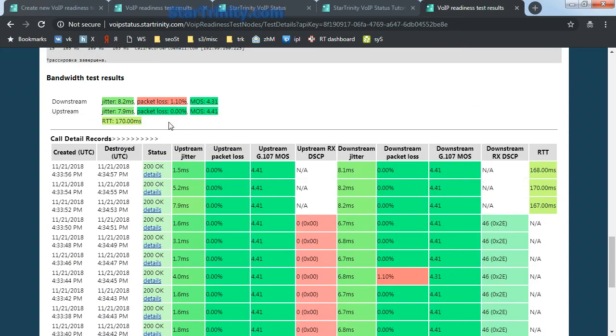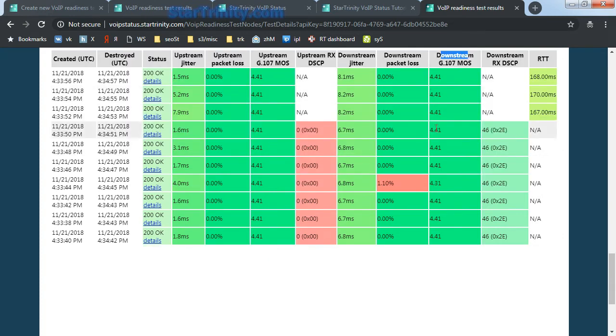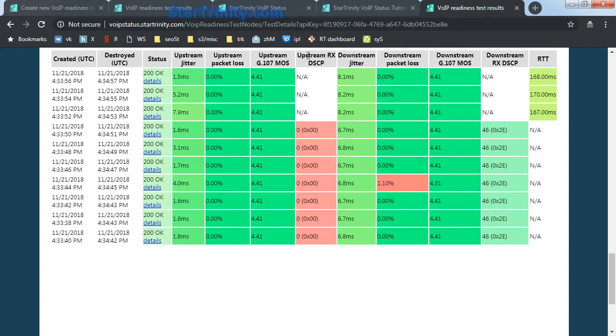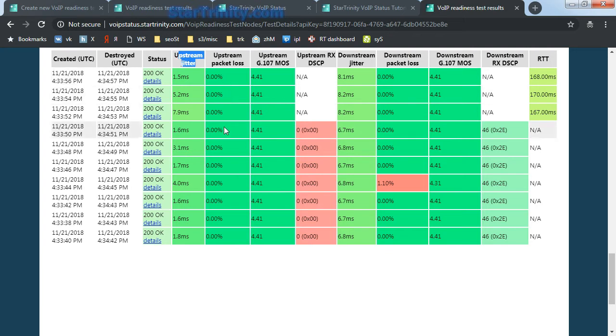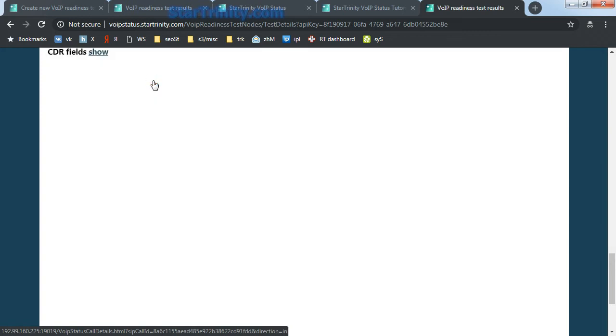The most important field in the results is the MOS score for upstream and downstream. We can see that it is 4.41. It is excellent voice quality. We can see that the DSCP flag is not transmitted correctly in upstream direction, but it is transmitted correctly in the downstream direction. We can also see the round-trip delay, jitter and packet loss statistics, and we can also see the SIP trace.